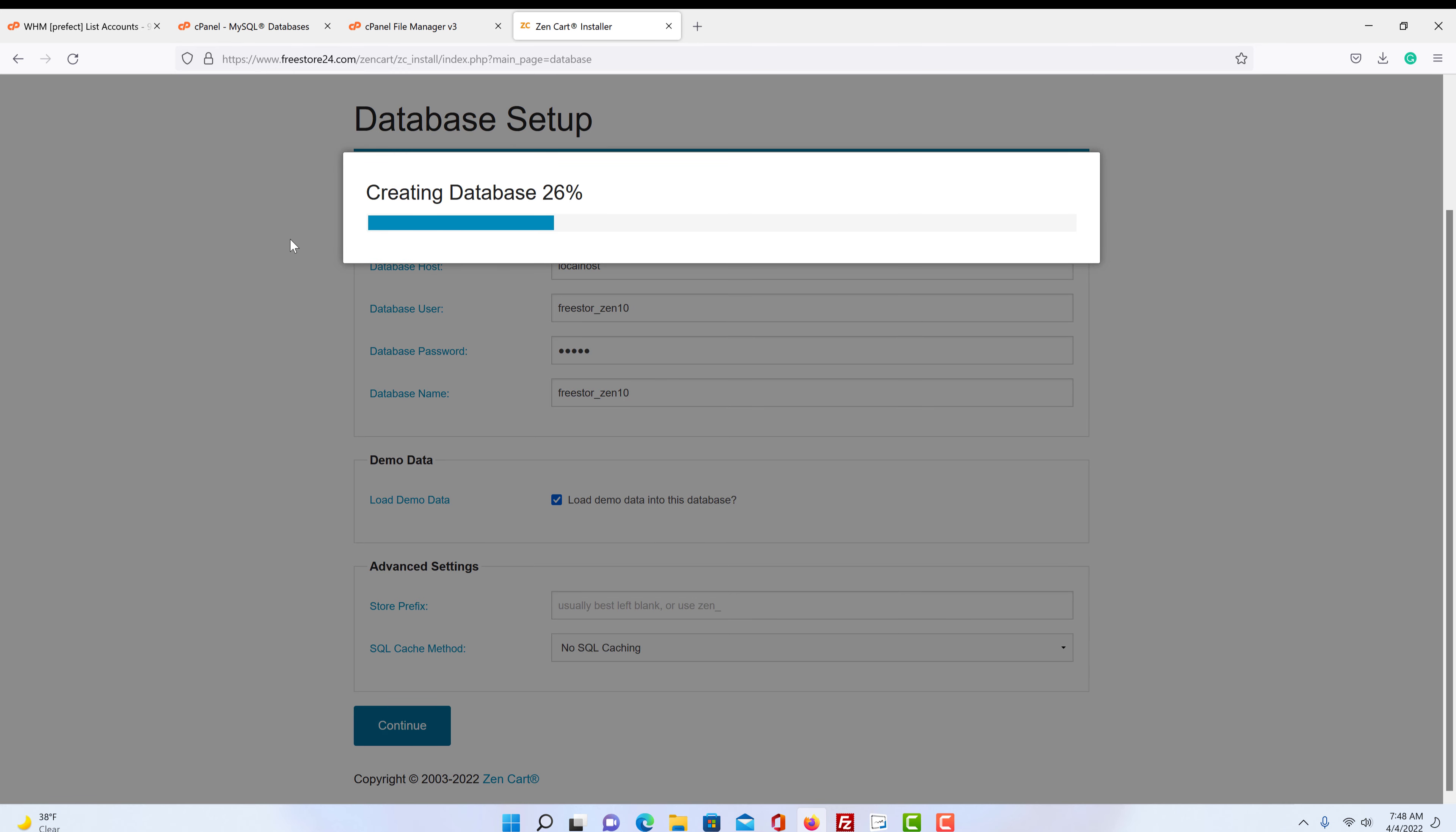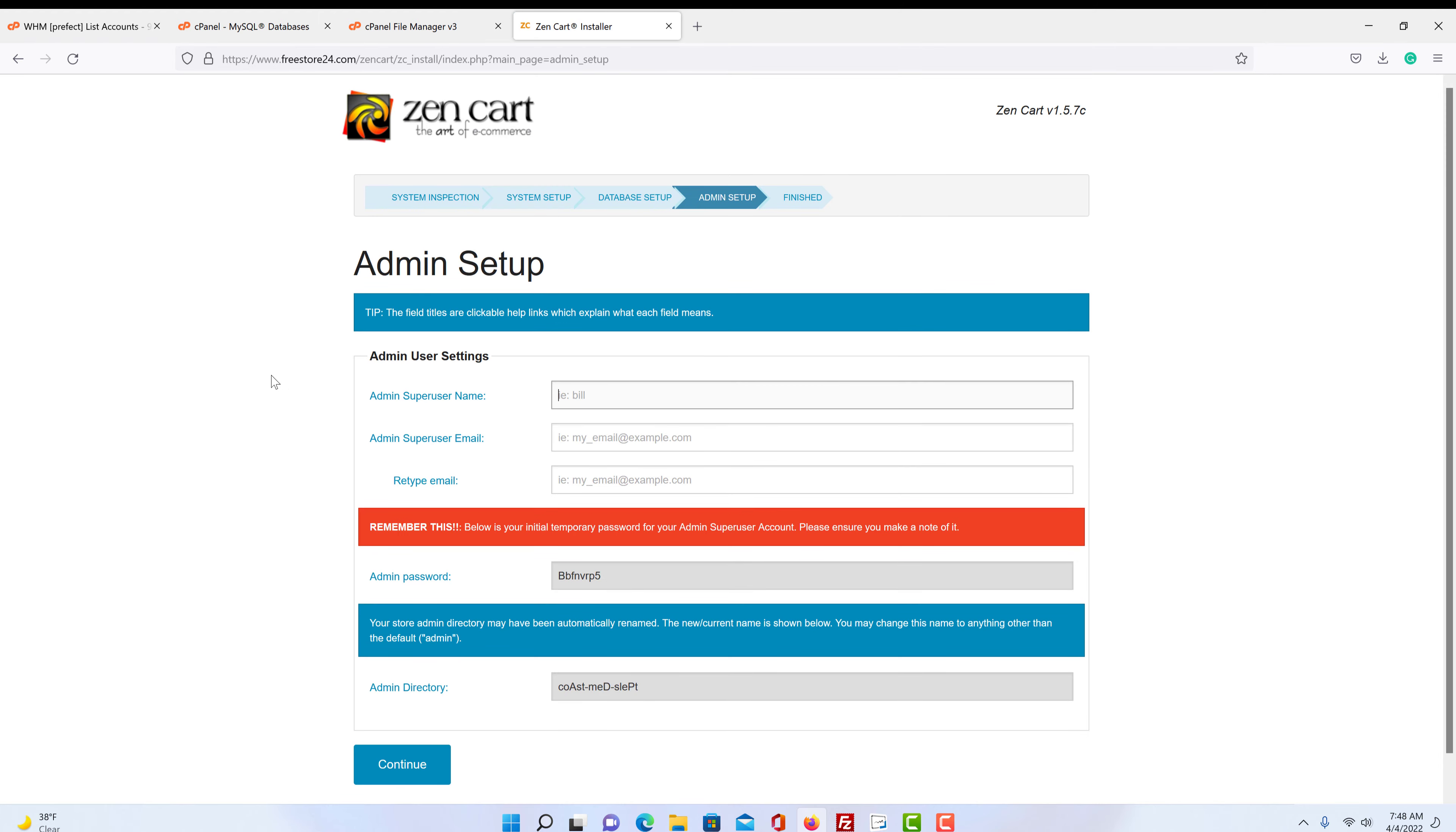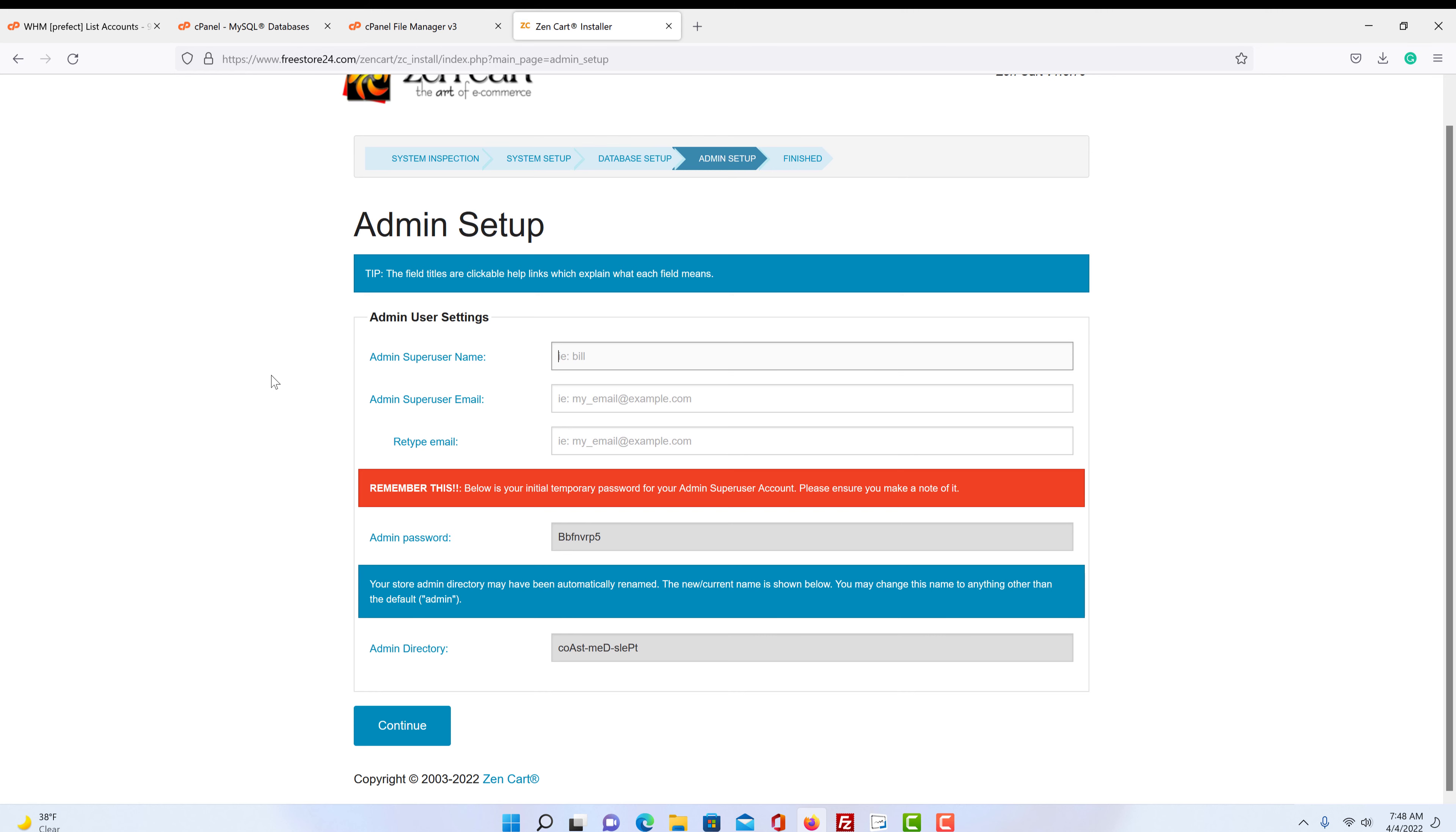Now it says it's creating our database. So we let that finish. So now we go to the administration setup. So I'm just going to use my name and then it asks for your email again. I'm just using a fake email. You need to use a correct email for this if you want.